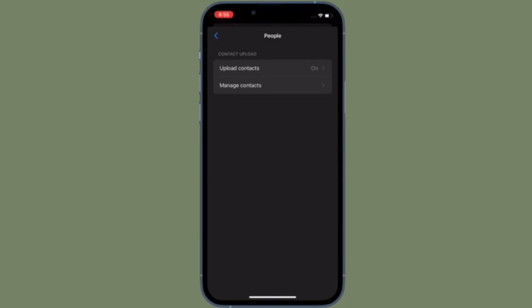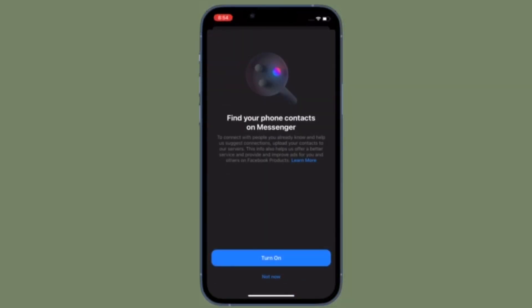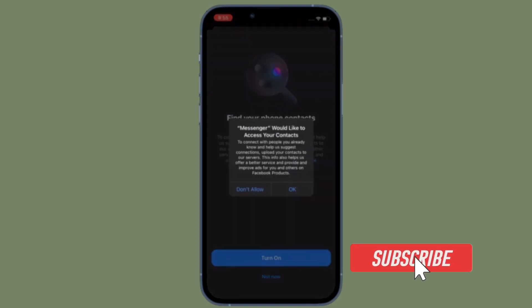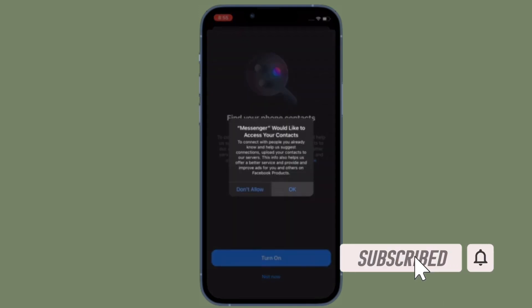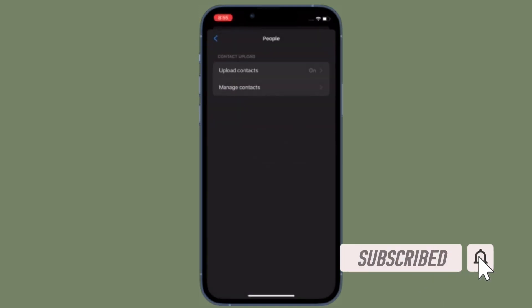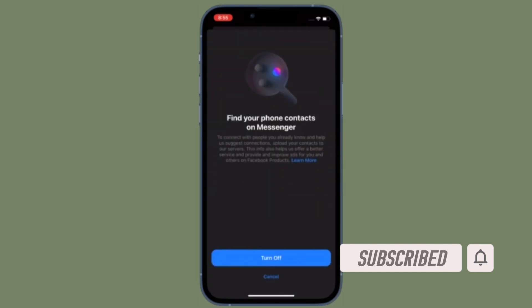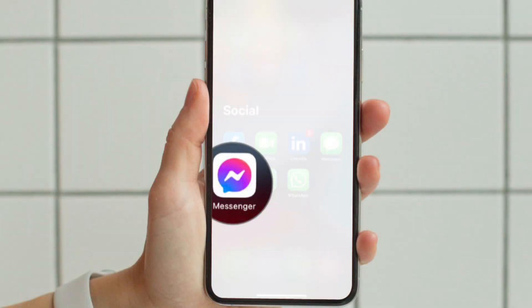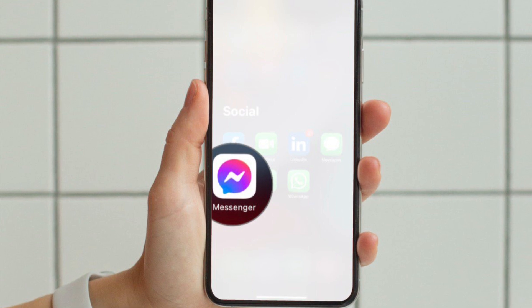Before getting started, make sure you have subscribed to our YouTube channel and hit the bell icon so that you won't miss any update from 360 Reader.